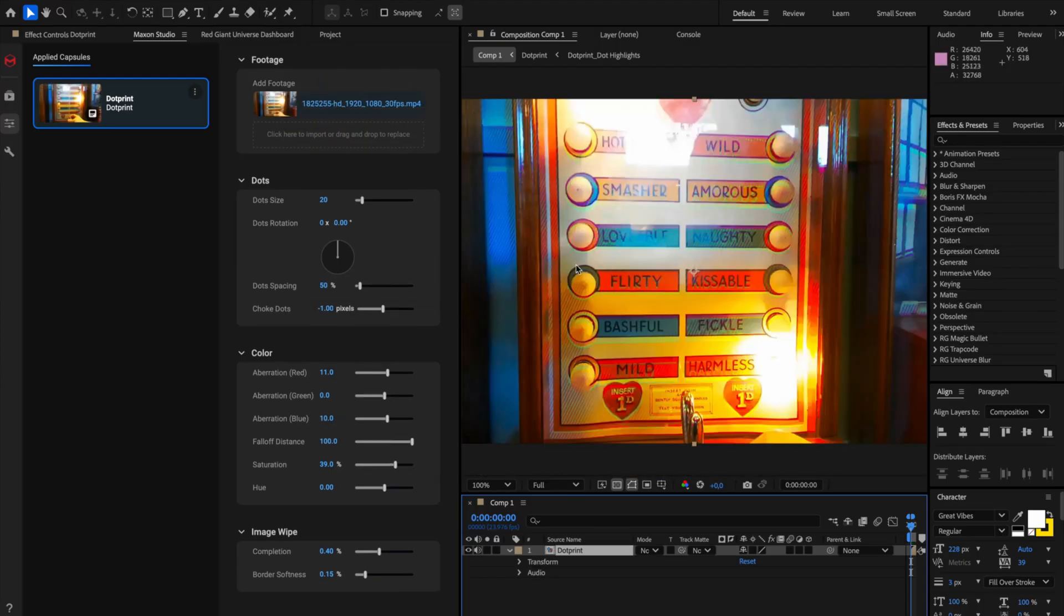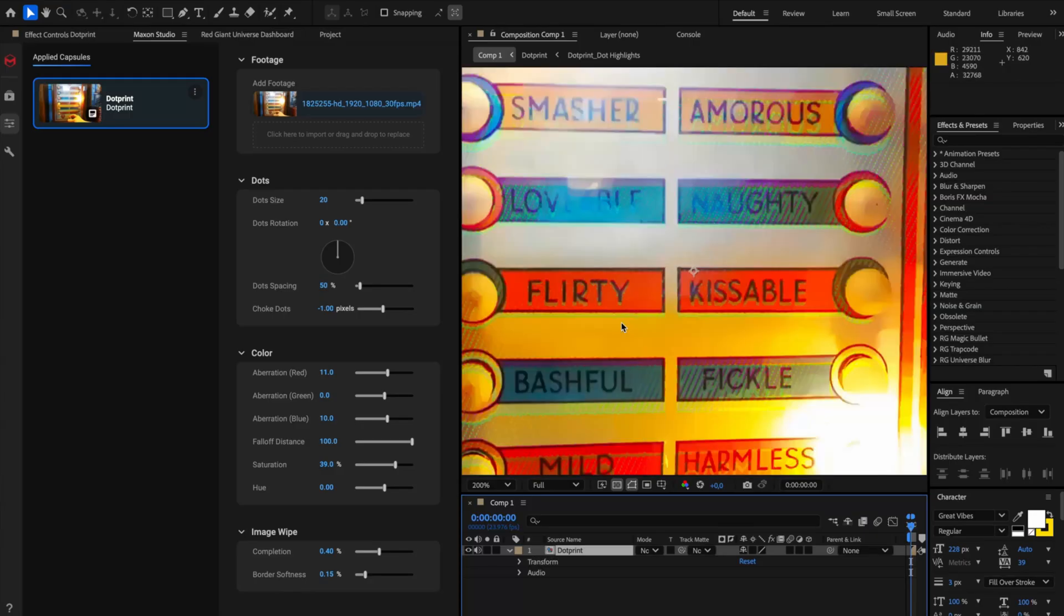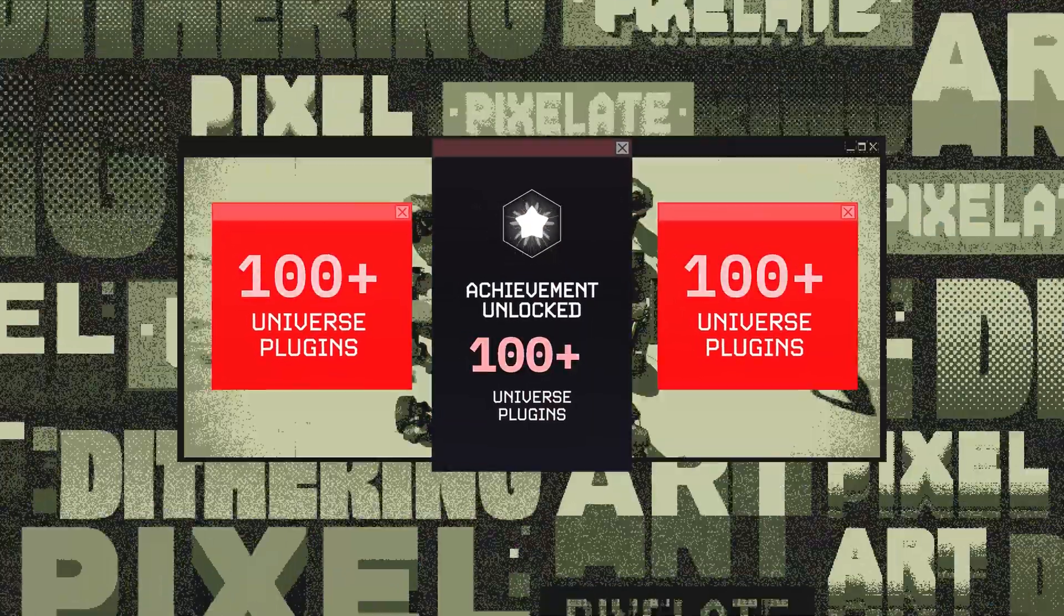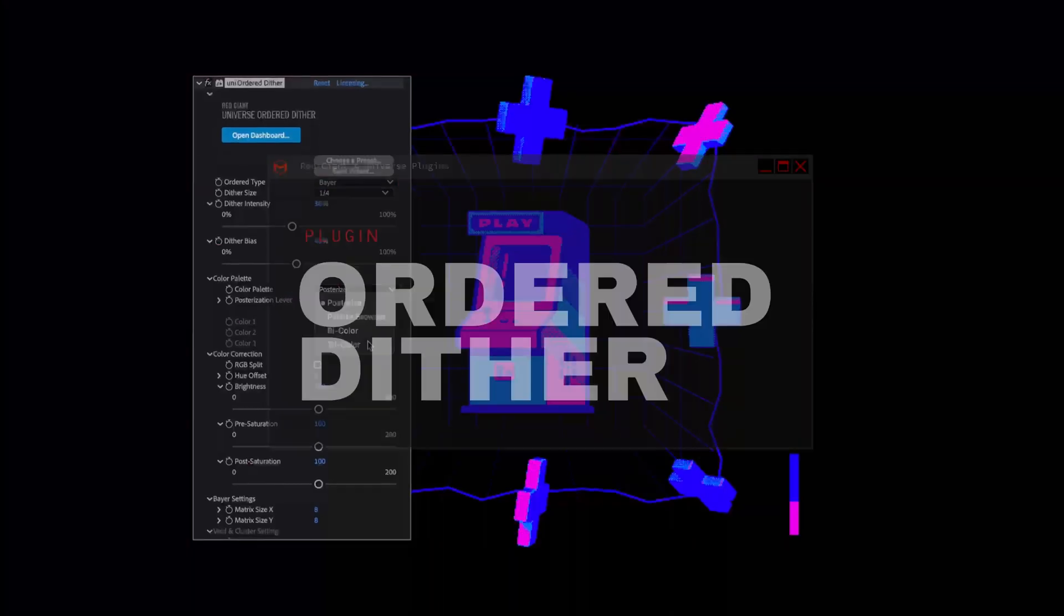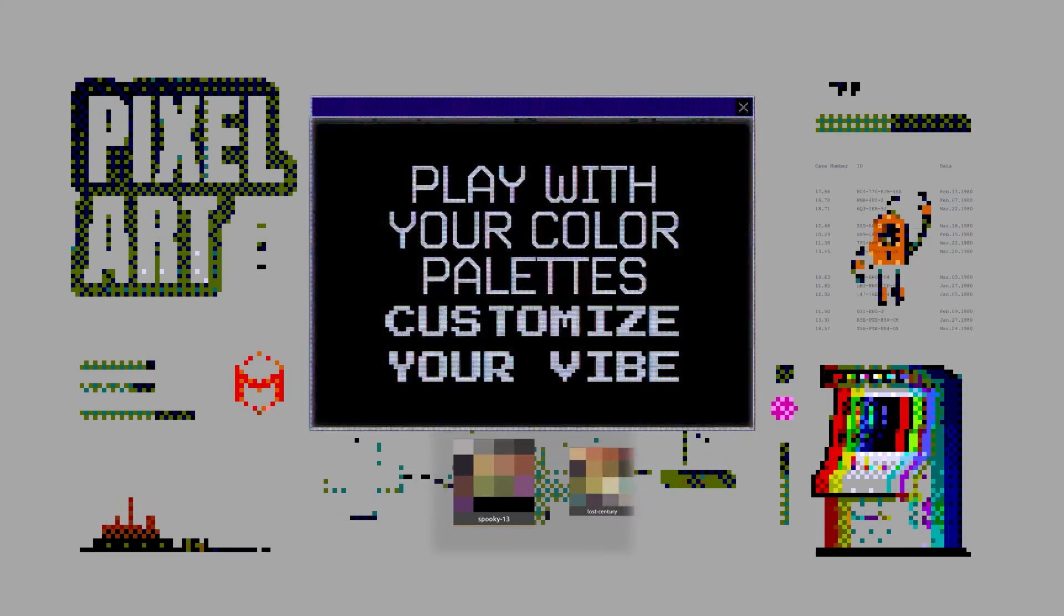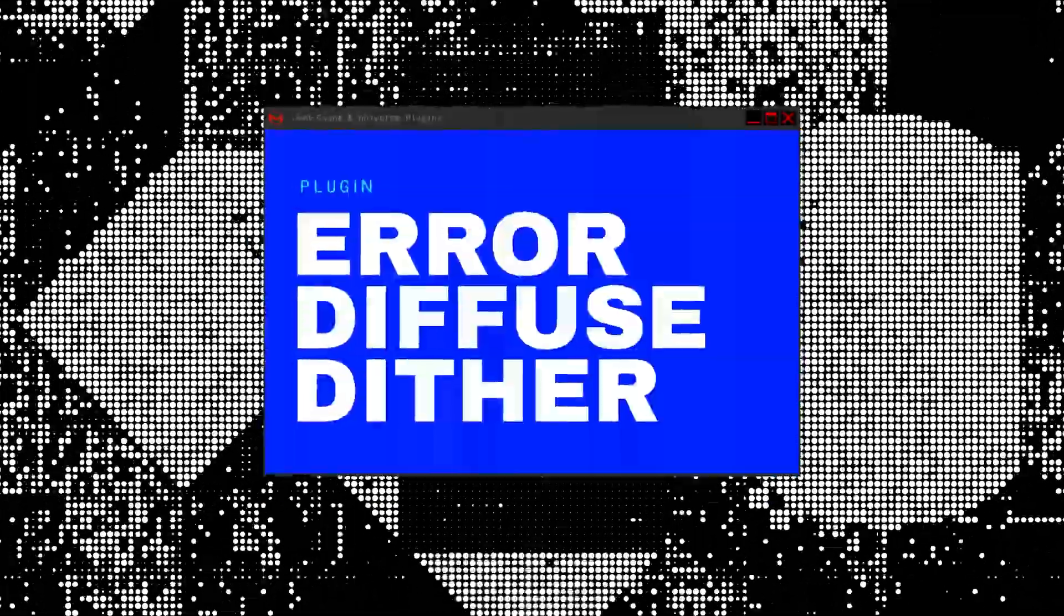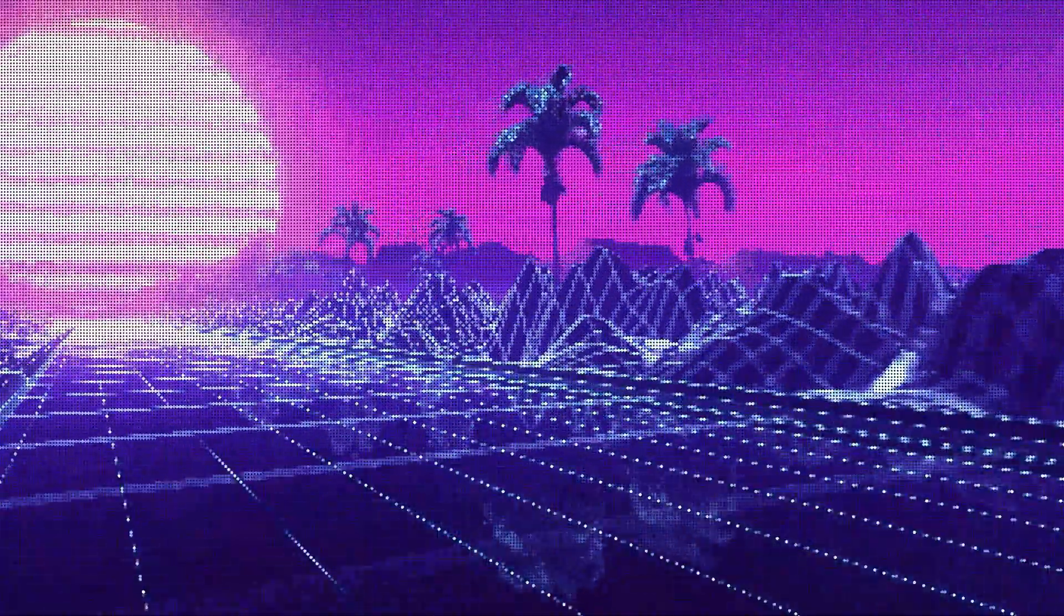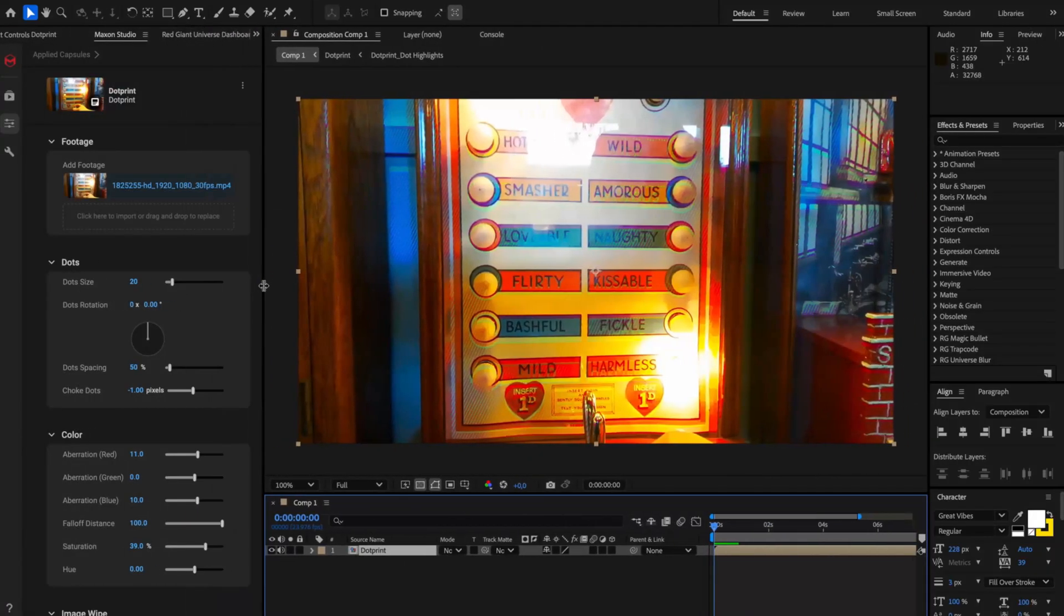And as you can see, some of the magic already starts happening where some areas are getting this dotted lines effect. Now this capsule is based on the recent six new plugins we have shipped for Universe Energy and subscribers, which focus on doing pixel art. Please go check out maxon.net slash red giant for what's new,